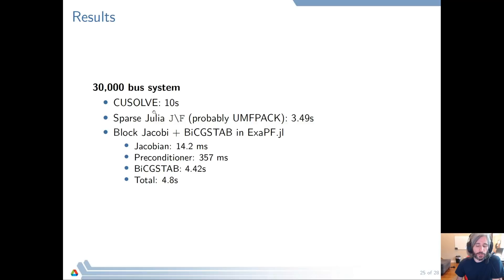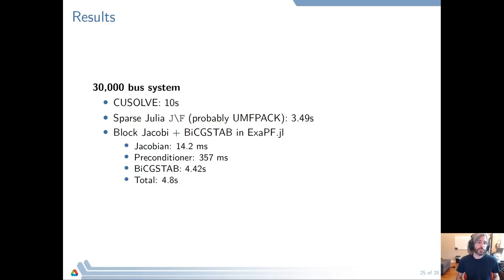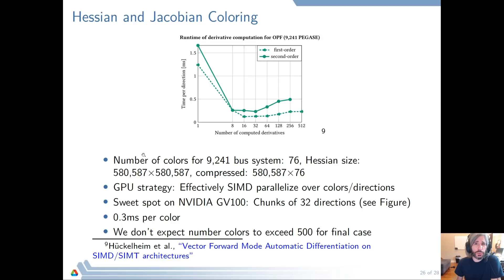As a comparison, if we use the off-the-shelf CUDA solver it takes 10 seconds. If we use the SPARSPAK solver, which is probably UMFPACK, we get 3.4 seconds. So with 4.8 seconds we're actually quite happy. Remember that we have to run on a GPU architecture where CPUs are not really available, so anything that runs halfway efficiently on a GPU is fine. If we optimize the BiCGSTAB a little more, we could even beat the sparse solver on the CPU.